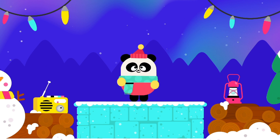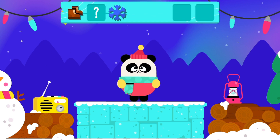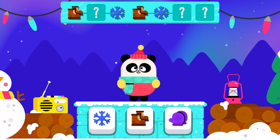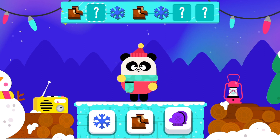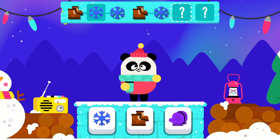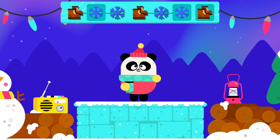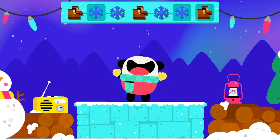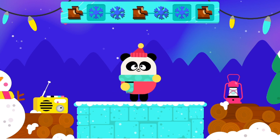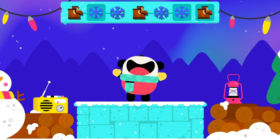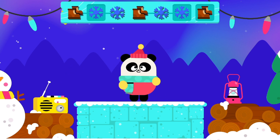Next round, let's go! Complete and extend the pattern! Which item comes next? It's time to dance! Boots! Snowflake! Snowflake! Boots! Snowflake! Snowflake! Boots! Good job!